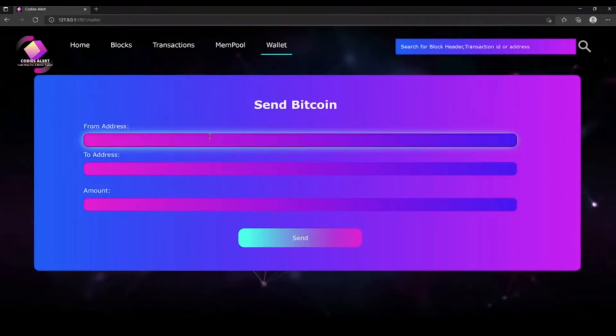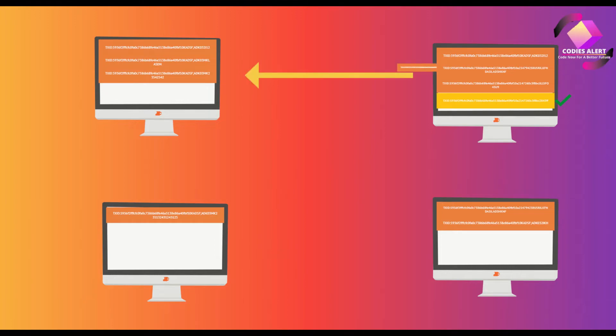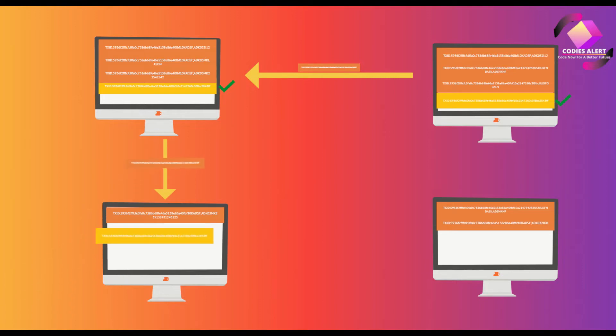Mining nodes are always listening for transactions. Mining node verifies the transactions and sends it to the neighboring node. Neighboring node verifies the transaction and sends it to its neighboring node. In this way ultimately every node in bitcoin network will have Jane's transaction.